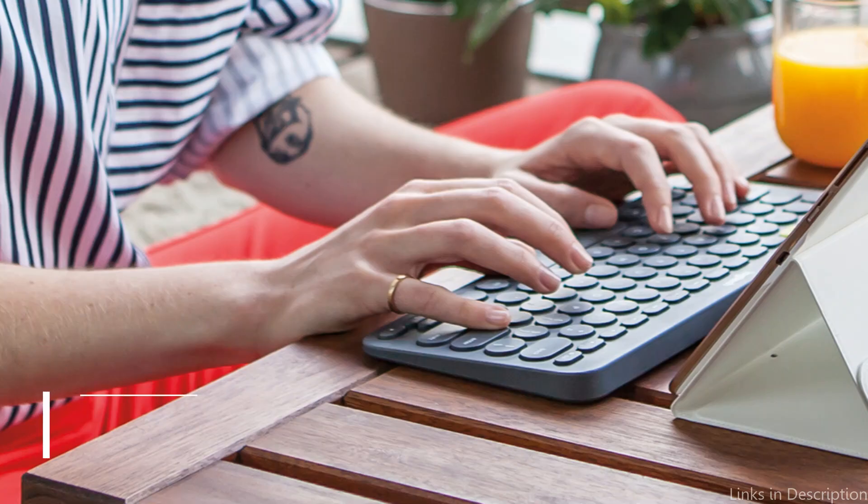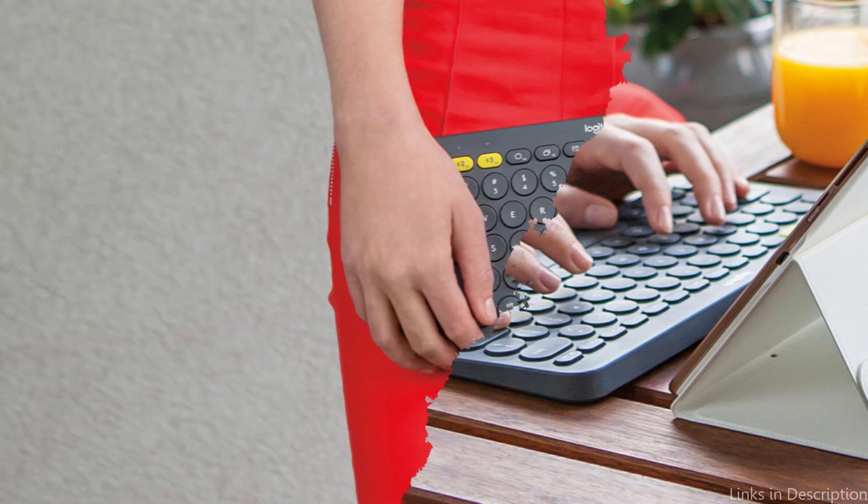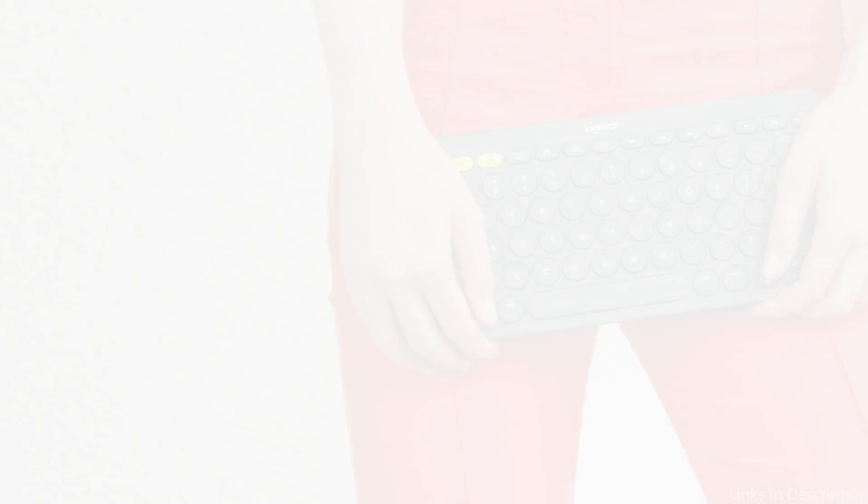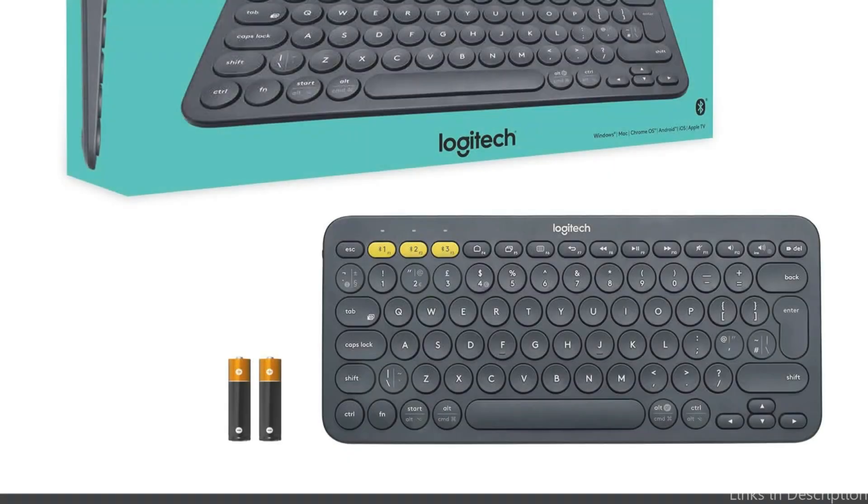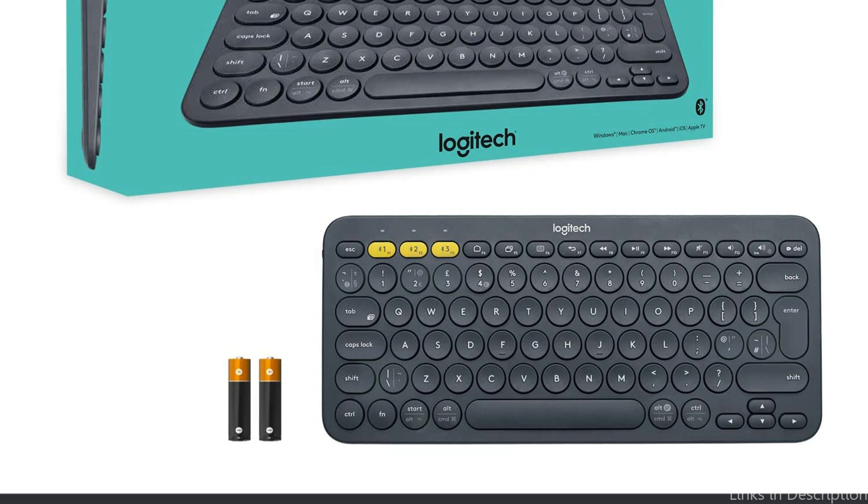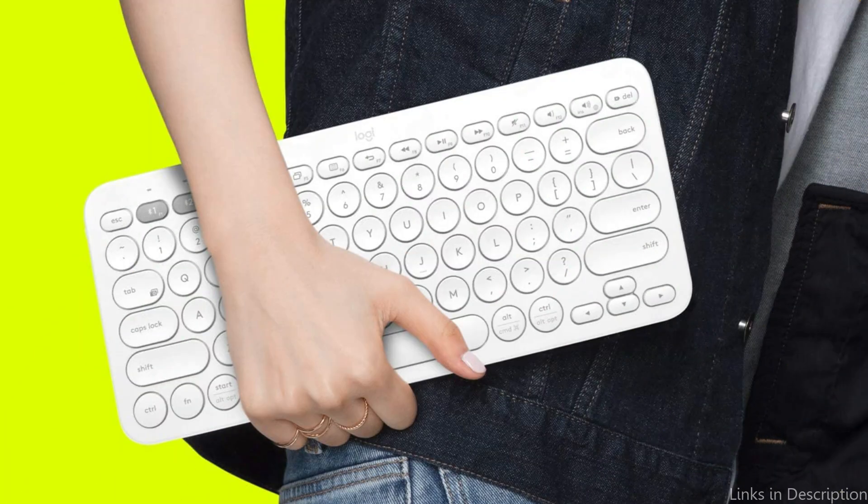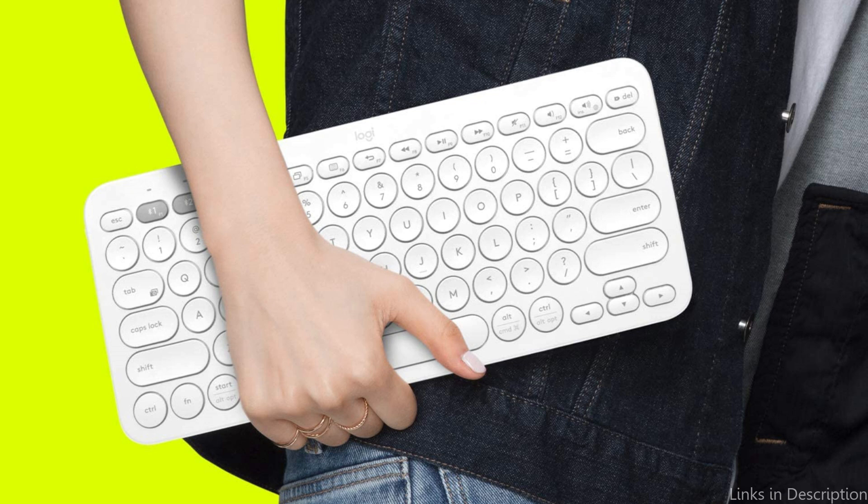On number 2, we have Logitech K380 Keyboard. The tiny and flexible Logitech K380 Keyboard is a perfect keyboard for use with a Mac Mini. This wireless keyboard is an excellent pick for people who wish to clear up their desks and be liberated from the limitations of connections.